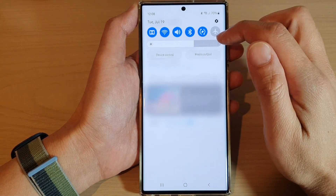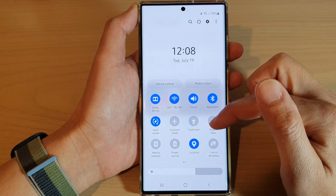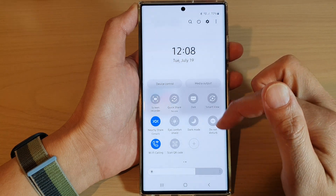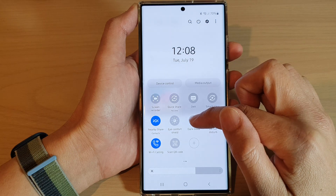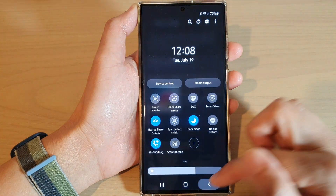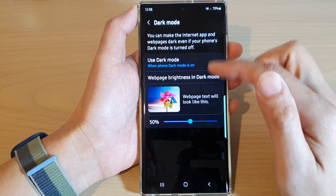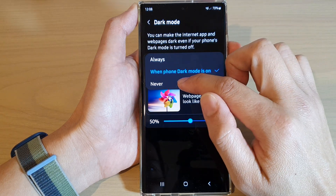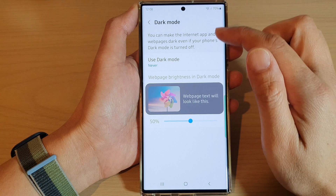If you choose when phone dark mode is on, then when you turn on dark mode on your phone from the menu or in settings, the web page will also use dark mode from Samsung Internet. Otherwise, you can force it to use a white background even though your phone is in dark mode.